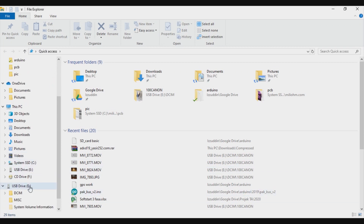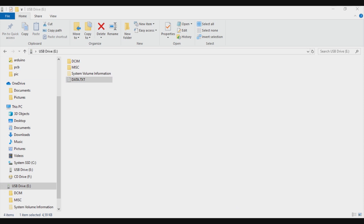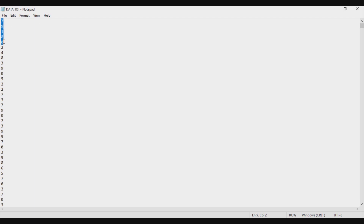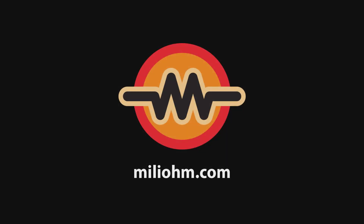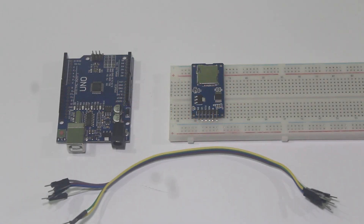I open the SD card in my computer and there is data.txt, so I will check the content and there are many numbers in it. This is the resource of our data logging.